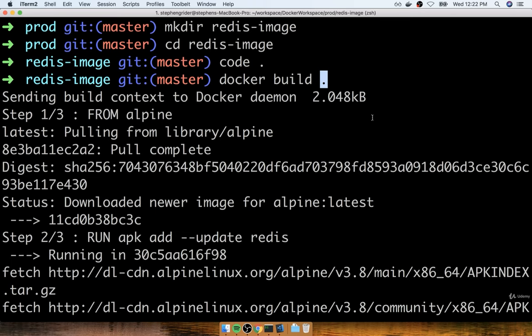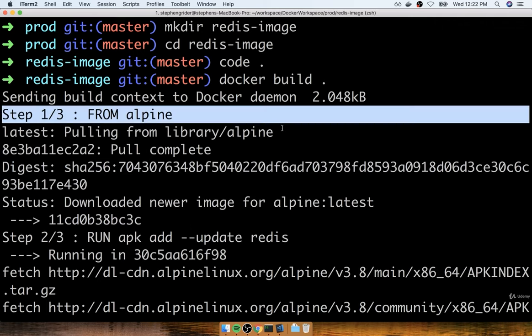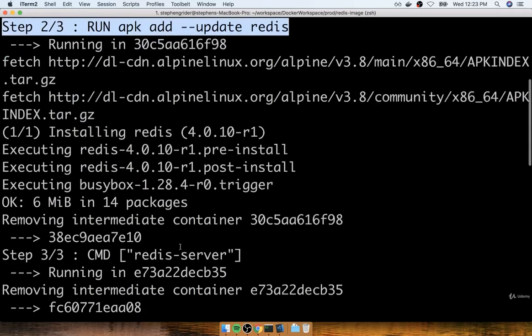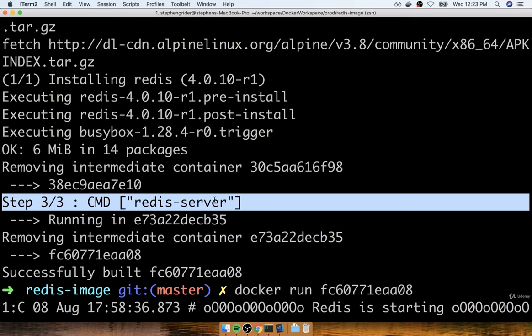The build command is what we use to take a Docker file and generate an image out of it. The dot is specifying what is called the build context — essentially the set of files and folders that belong to our project that we want to encapsulate in the container. After running that command, we saw a whole bunch of outputs scroll by. For every line of configuration we put into our Docker file, we got an additional step added to this flow. Step one of three corresponds to the first line, step two of three to the second, and step three of three to the third.